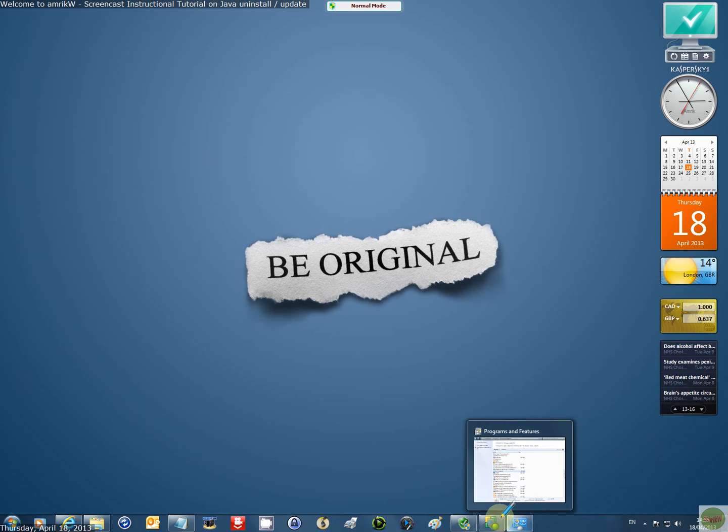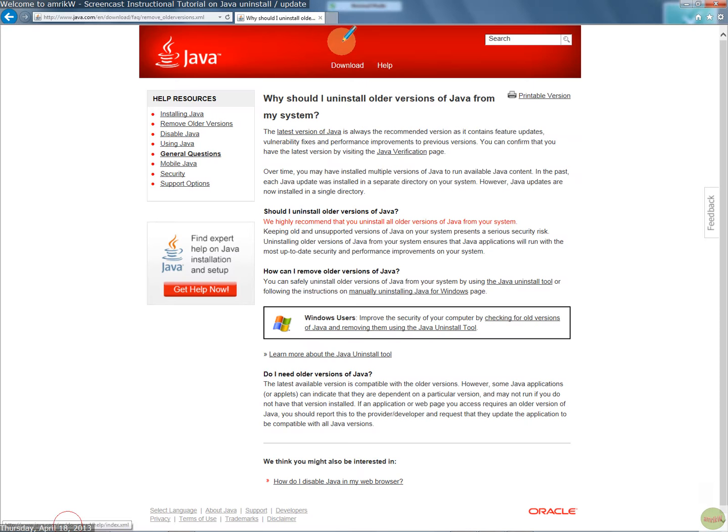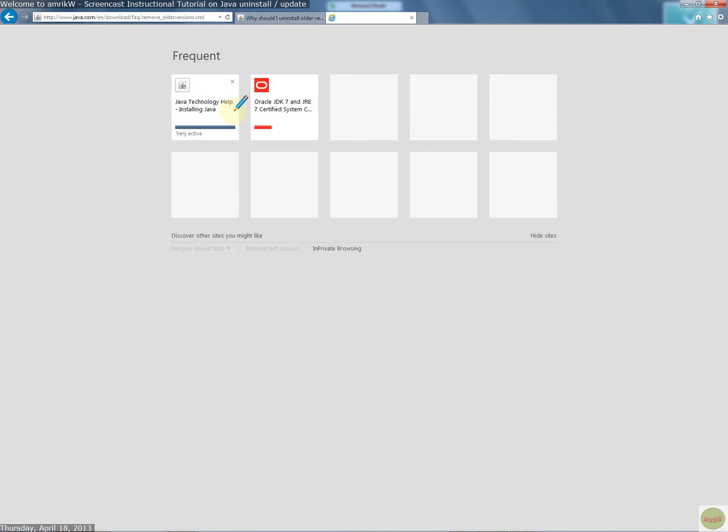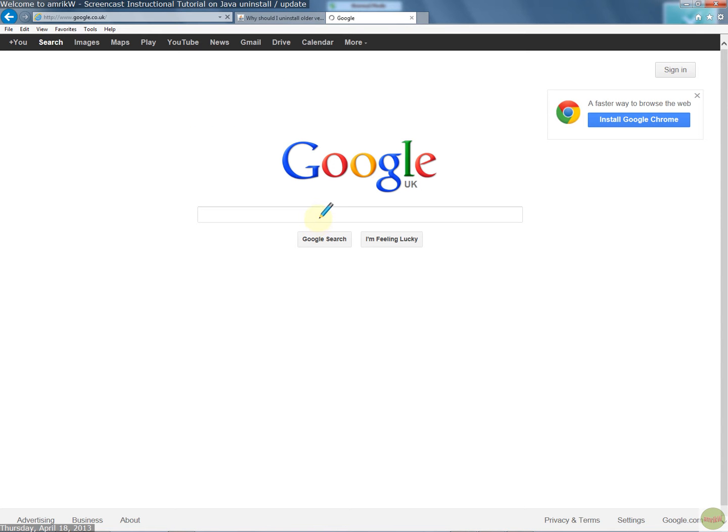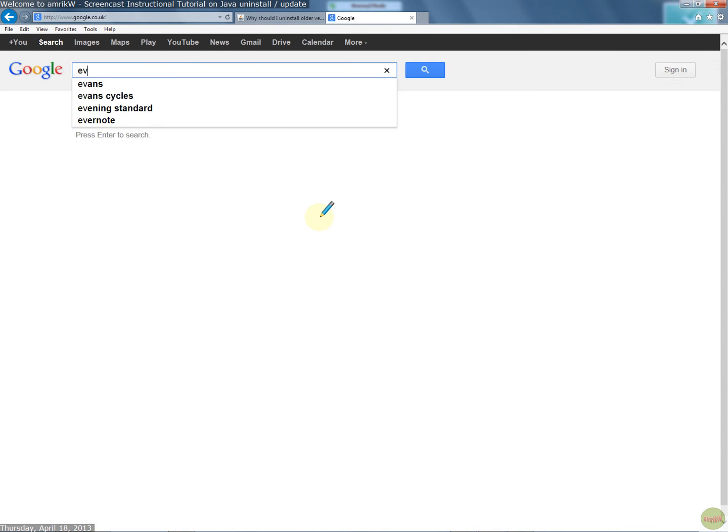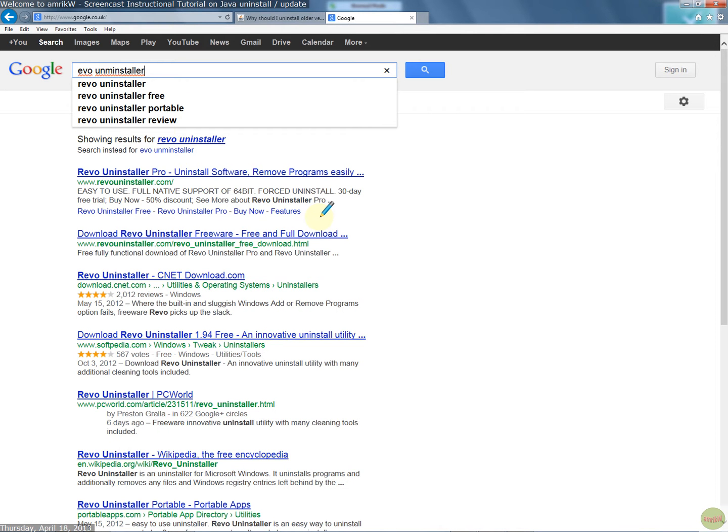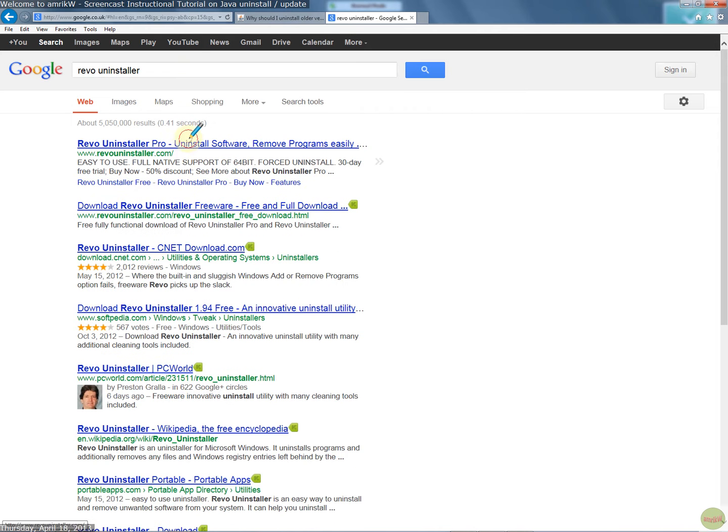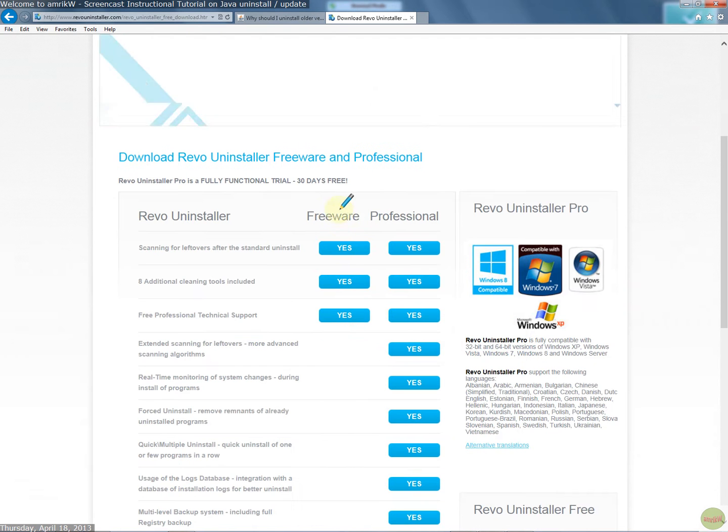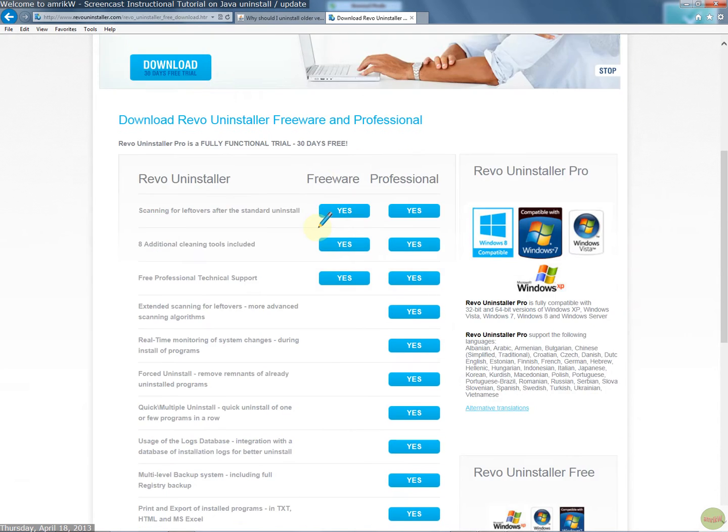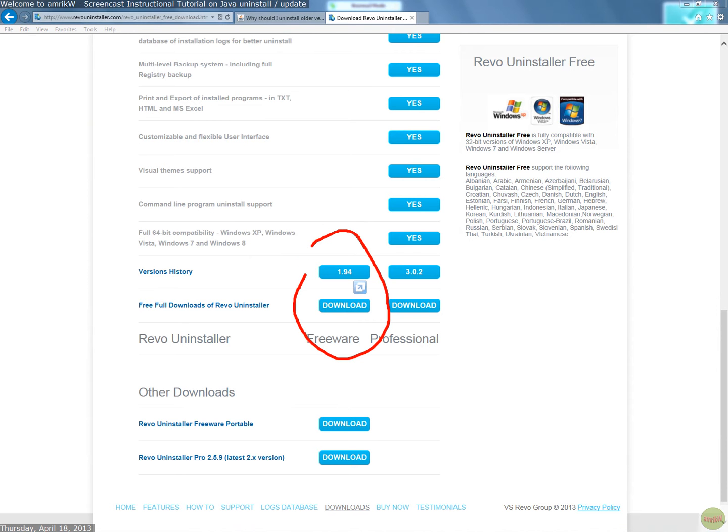But I use a program called Revo Uninstaller, which you can get from the internet. You can use Revo Uninstaller, that one, sorry I mistyped it, and then you want the free one. I use this, the free one.